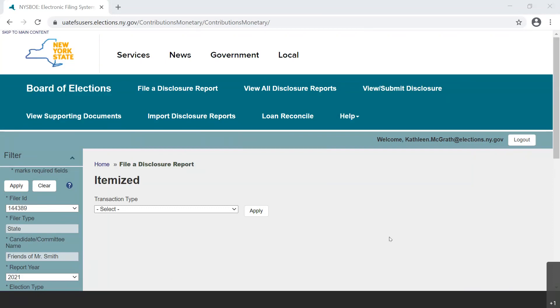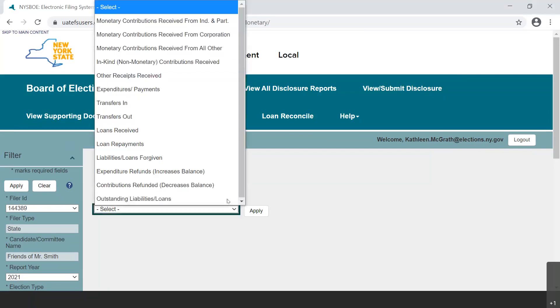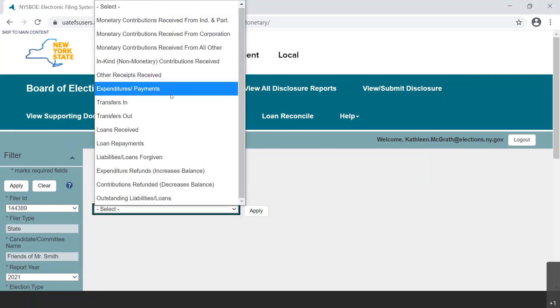To start, select the sixth category for data entry in the Transaction Type drop-down menu entitled Expenditures/Payments.